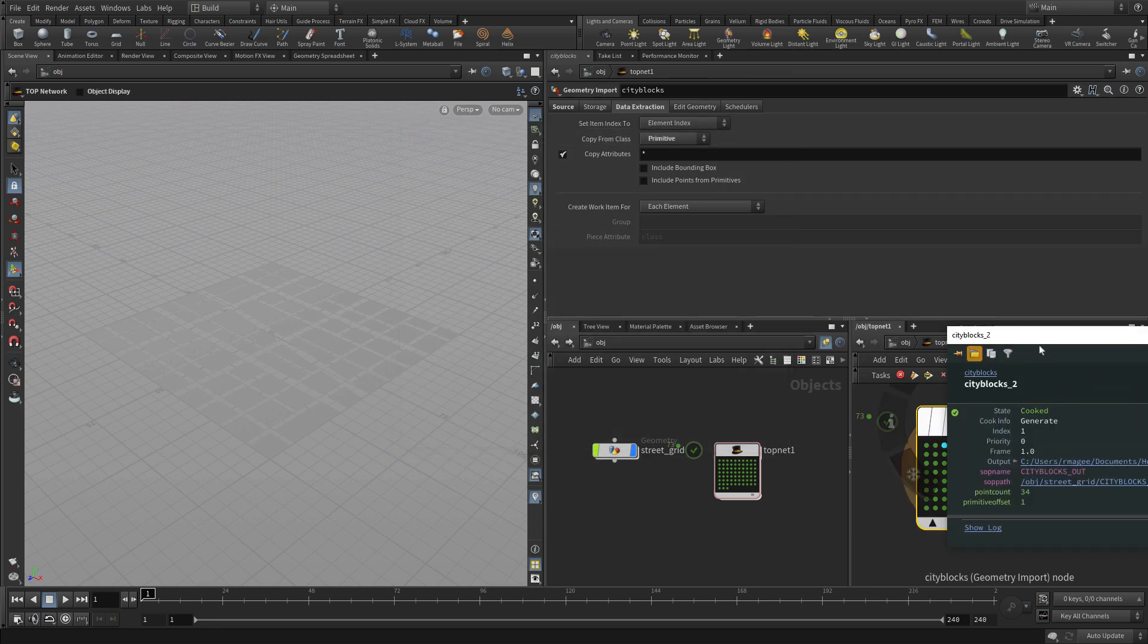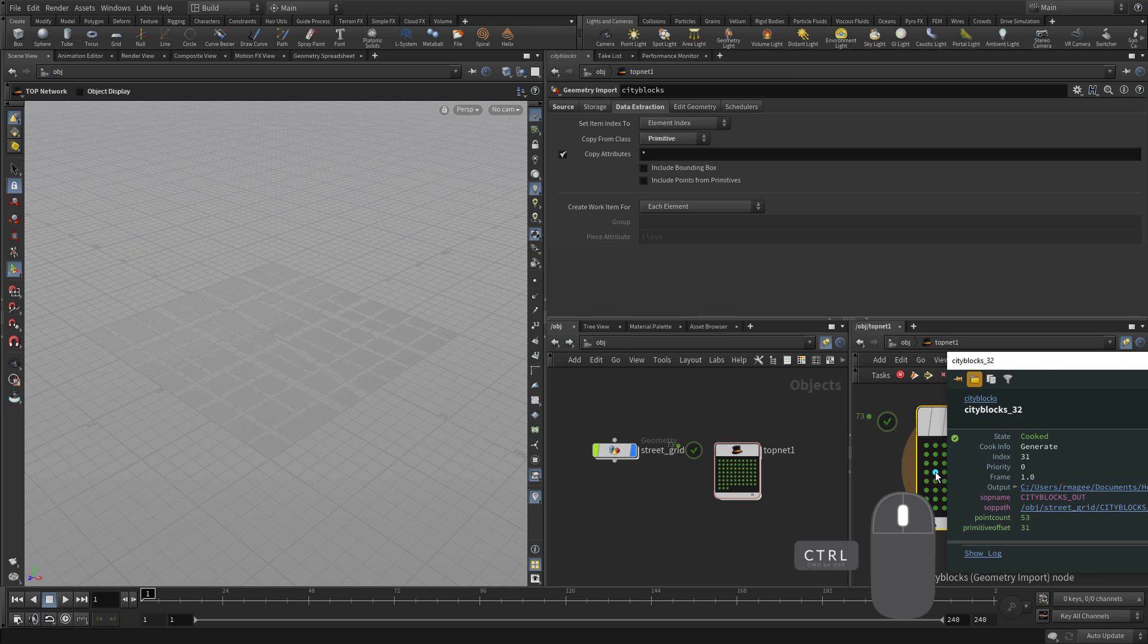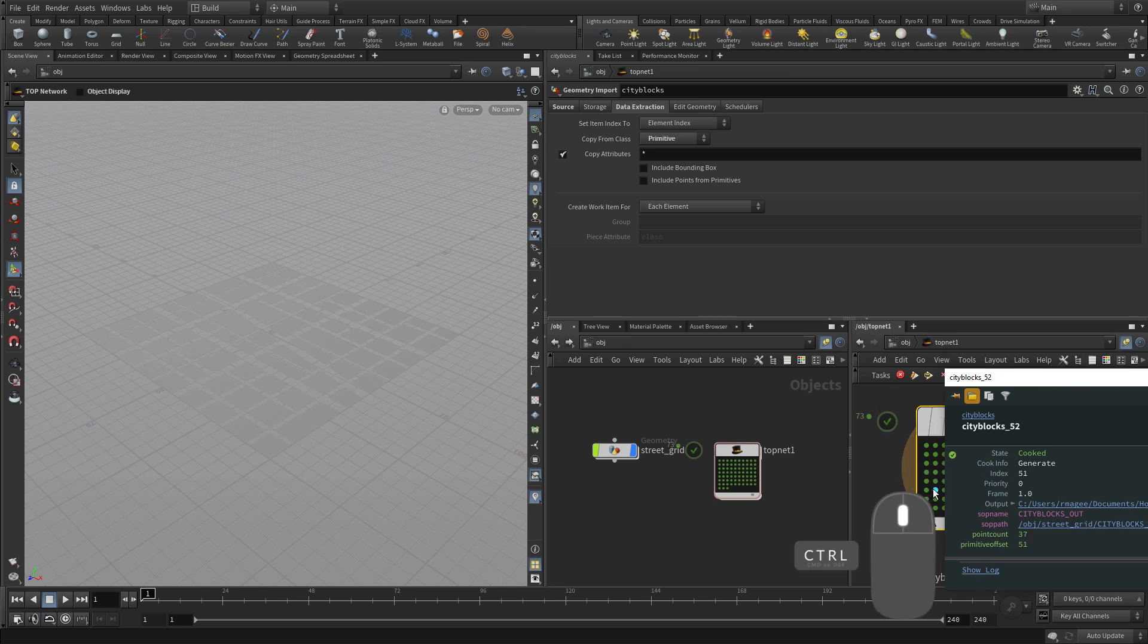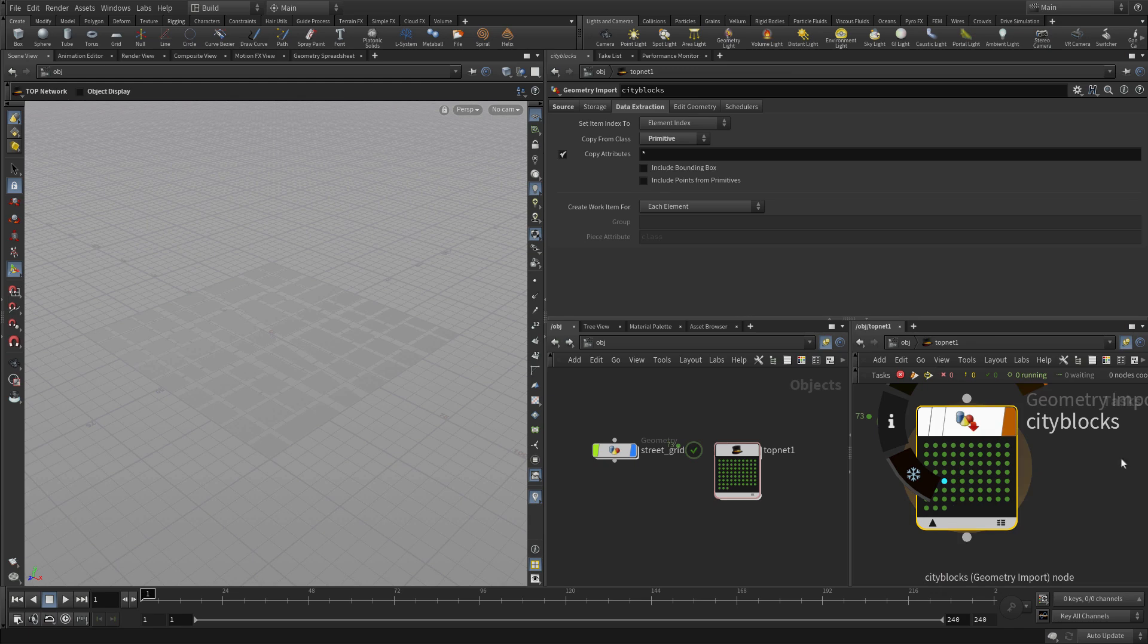If you middle click on here you can start to get a sense for that. You can click on different ones. Tell you what the point count is. Tell you what the index is. And that's information that can be used later on.